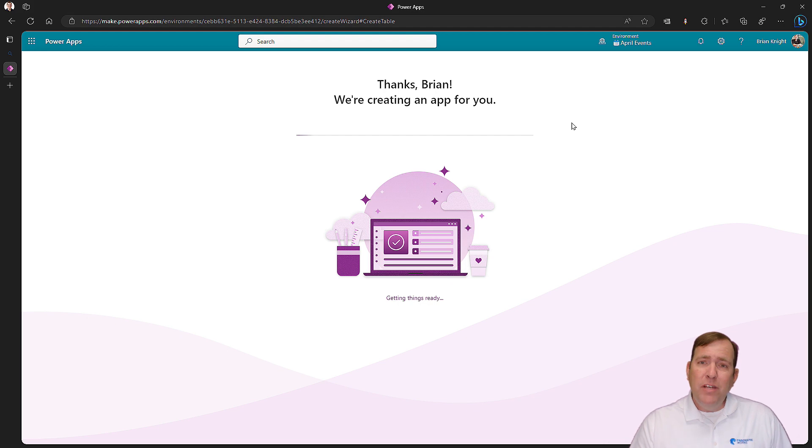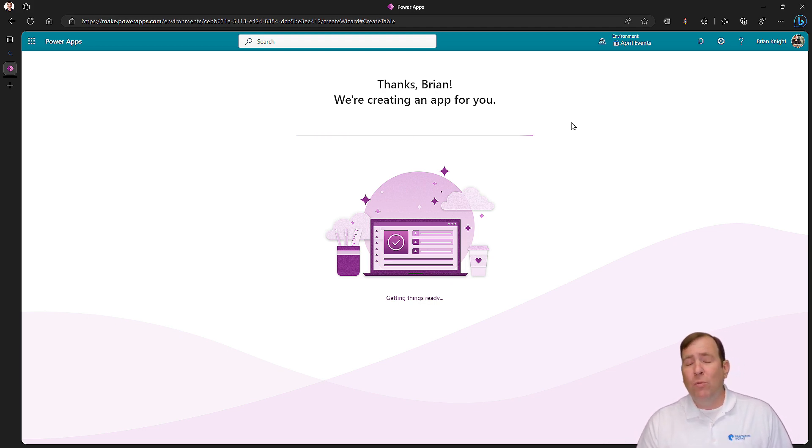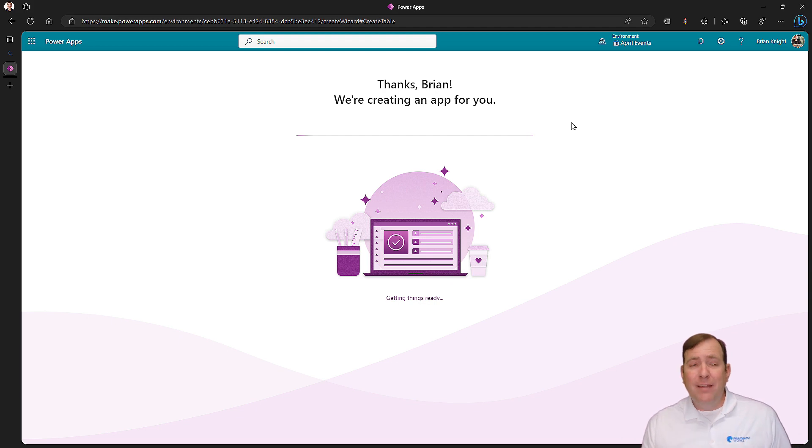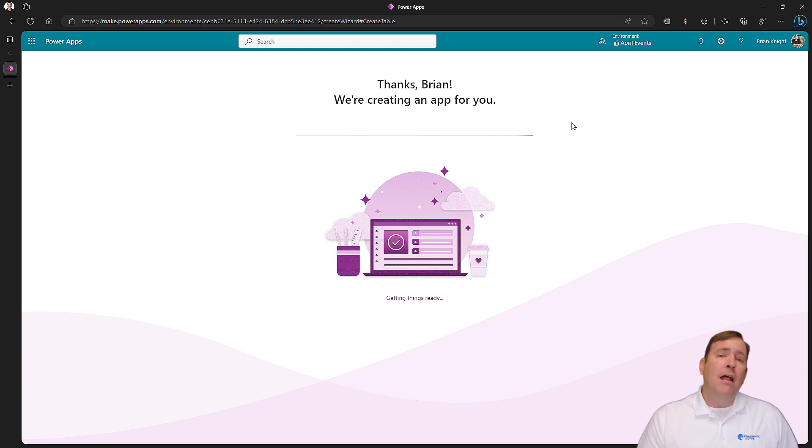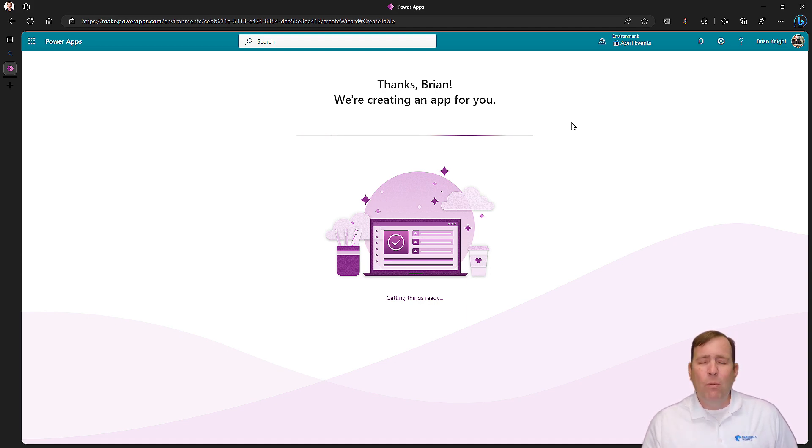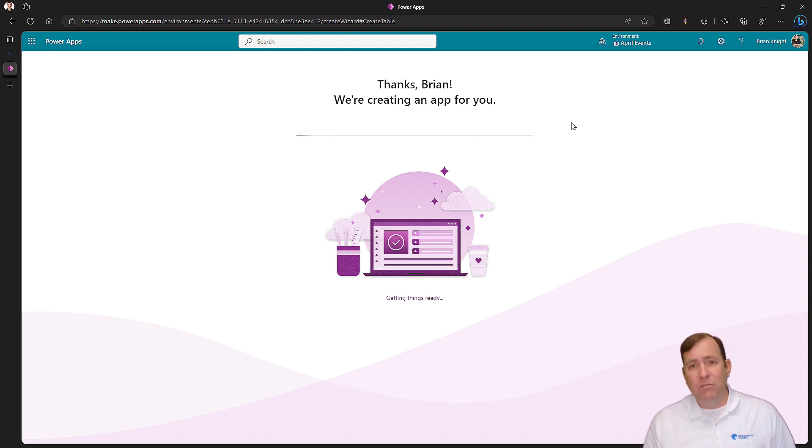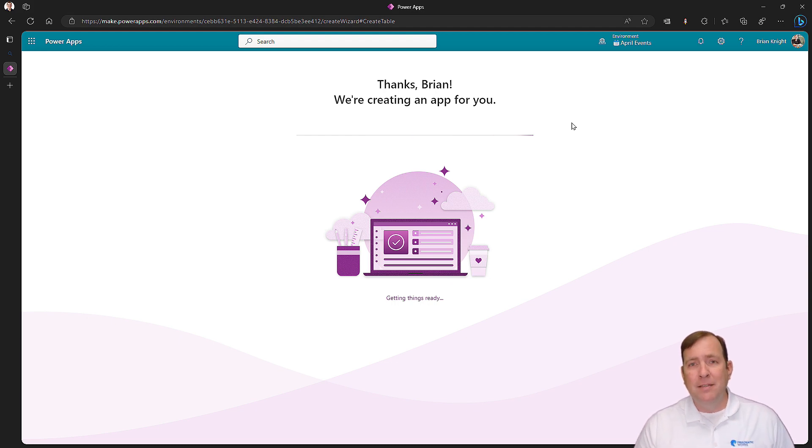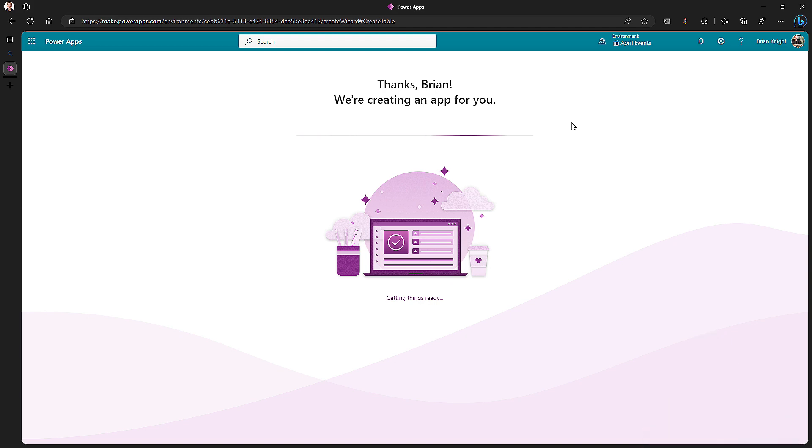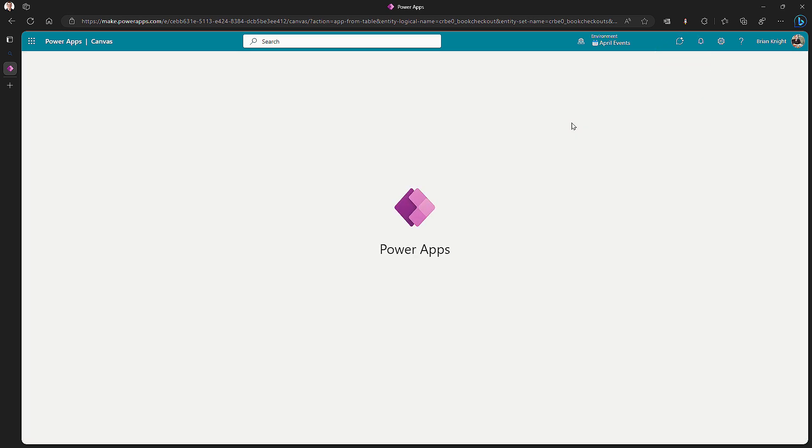Once it finishes creating the app, it's going to have a two-screen application. One screen is going to be for the actual editing of the data. And the app looks pretty decent. The other screen is going to be for asking questions of your data. That particular feature right now in my environment is giving me errors. Let's get rid of me for a second so you can see the full screen.